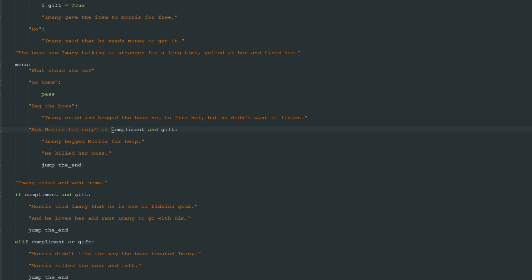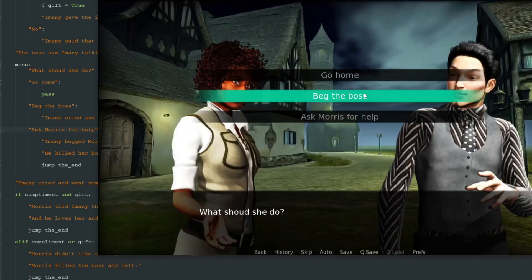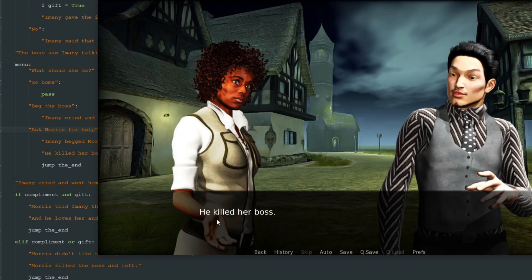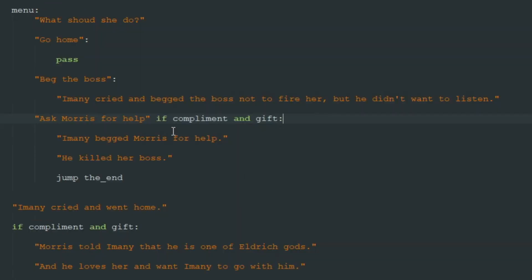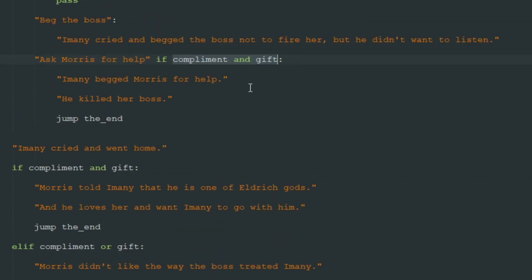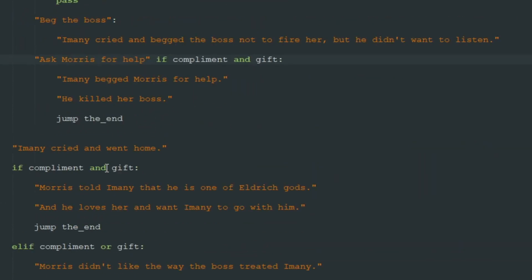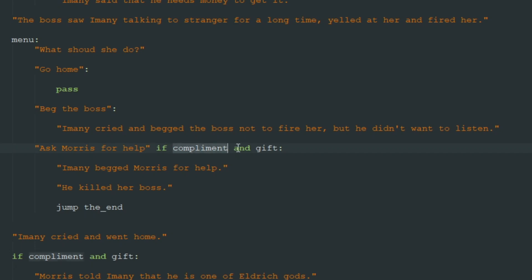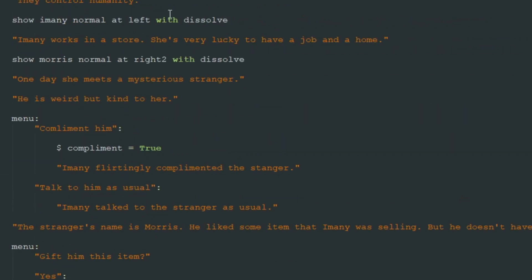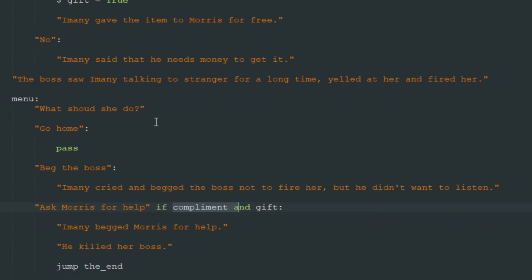Let's test it: if we don't compliment Maurice and give him the item, only two options appear. But if we compliment Maurice and give him the item, we now see three options including ask Maurice for help — and he kills the boss. So you can add secret dialogue options based on any conditions you like. As you can see, you can use basic boolean variables to make very complex decisions and a pretty complex game using just this basic technique. That's it for today, and in the next lessons we will expand on this story. That was CosmoCat — till next time!